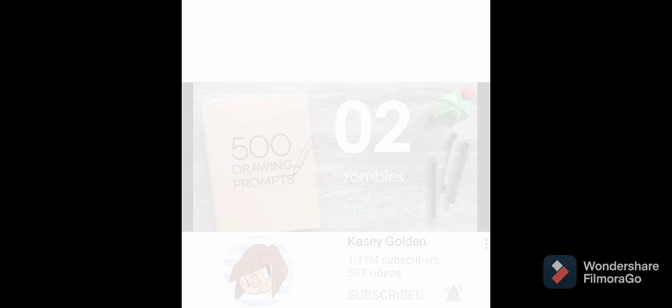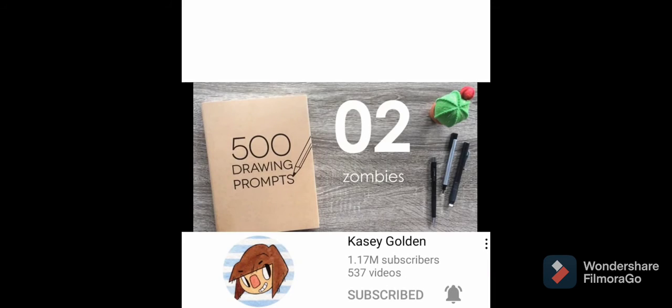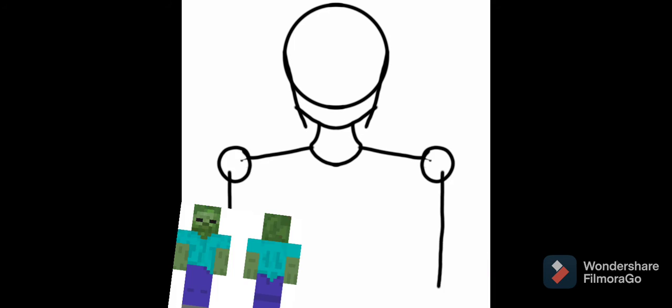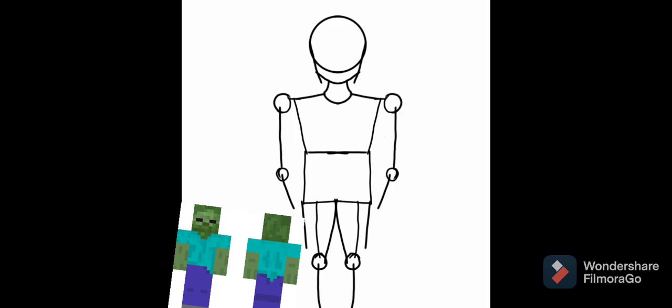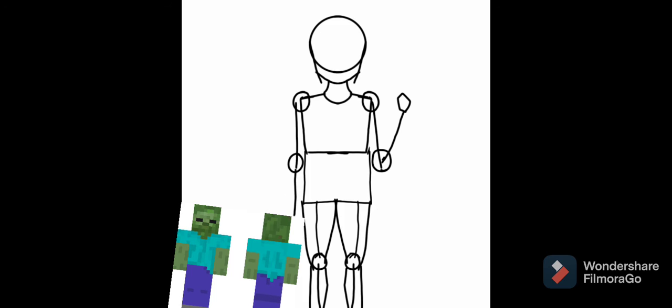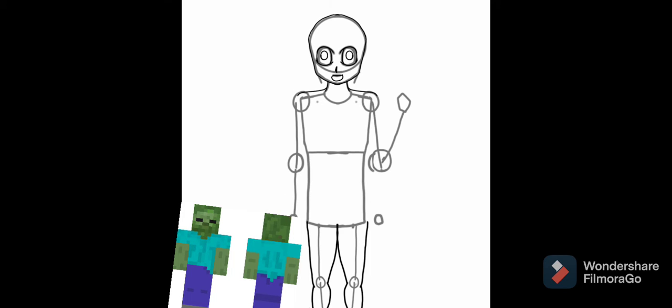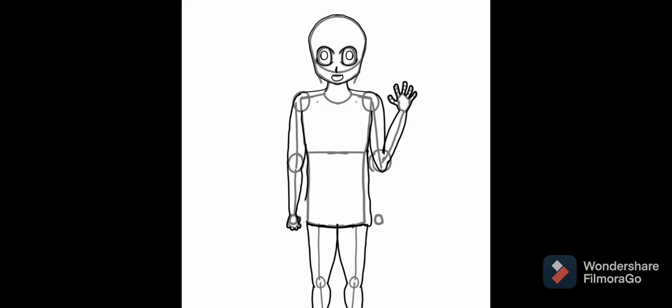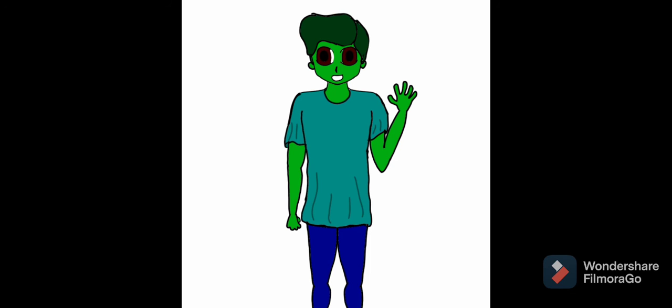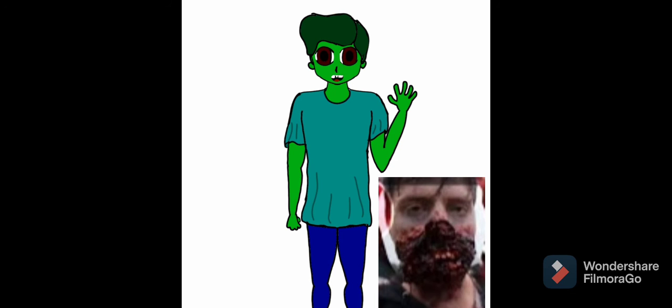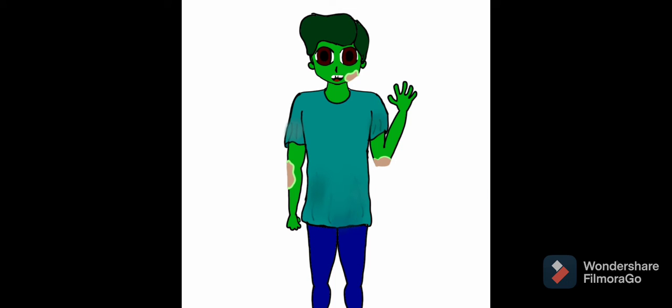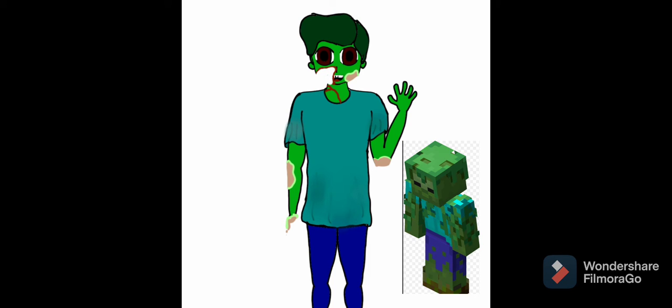For this zombie-like structure, the first inspiration was the Minecraft zombie. Then I drew a normal zombie, thought of the Mr. Beast zombie video, and decided to add some details.